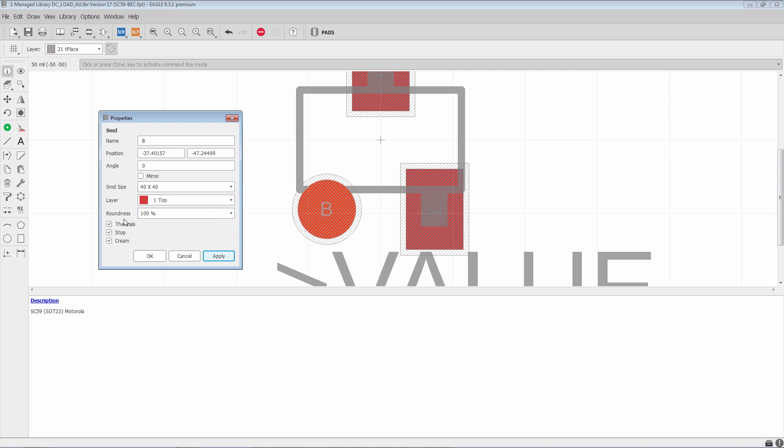Now thermals, the three checkboxes, the first of which is thermals, basically says that the SMD can accept the thermal connection from a polygon. And these are used to allow heat to build up at the joint, especially because copper, as we know, besides being a good conductor of electricity, is a really good conductor of heat.